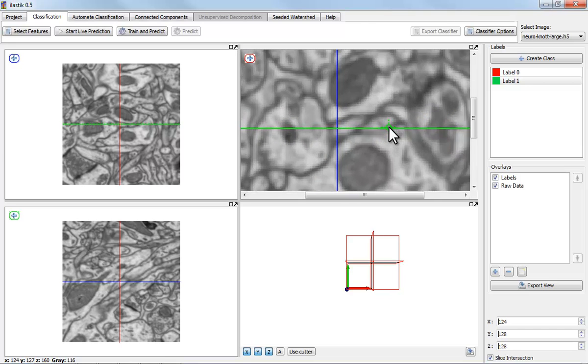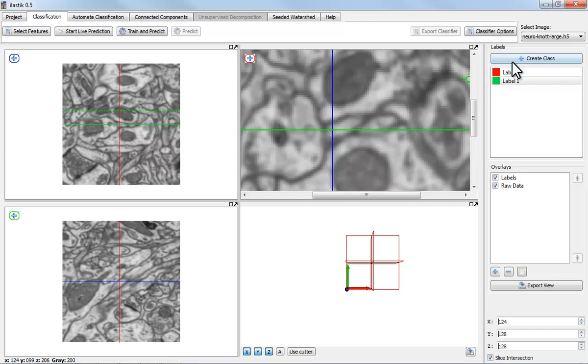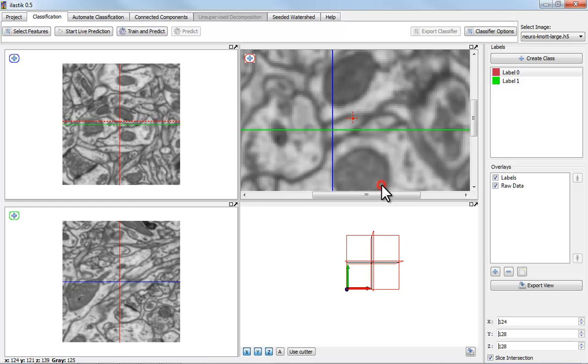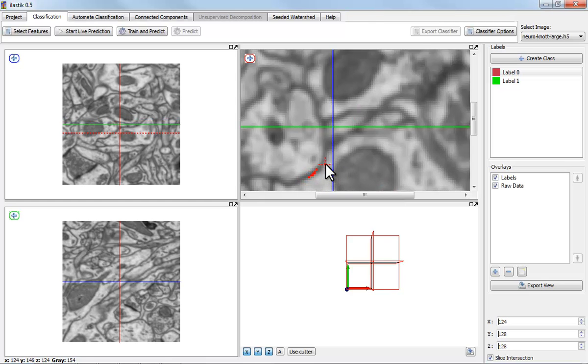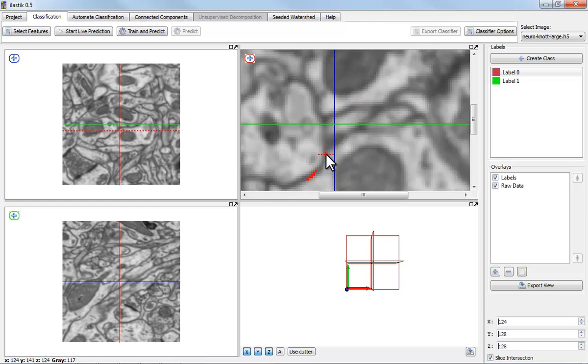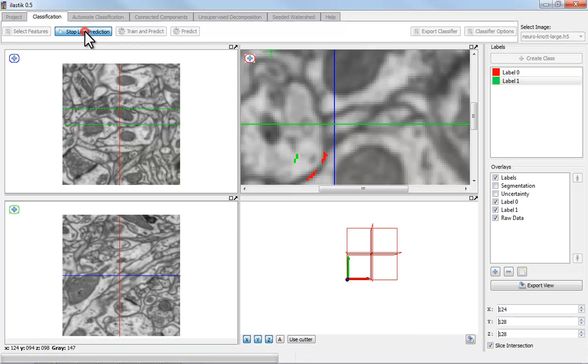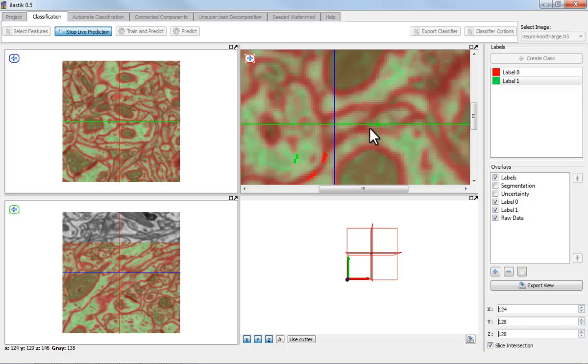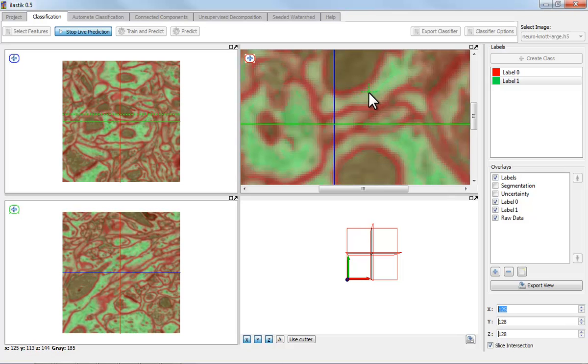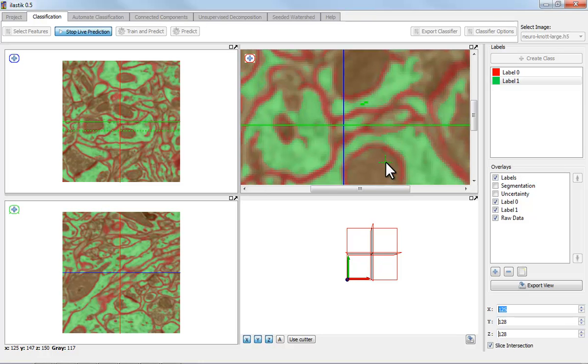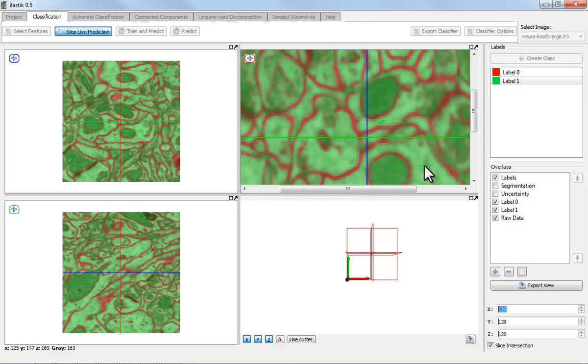So I am using red labels with a fine brush for membranes, green labels for everything else. Let's start the live prediction mode, and I can now refine this until I'm happy.